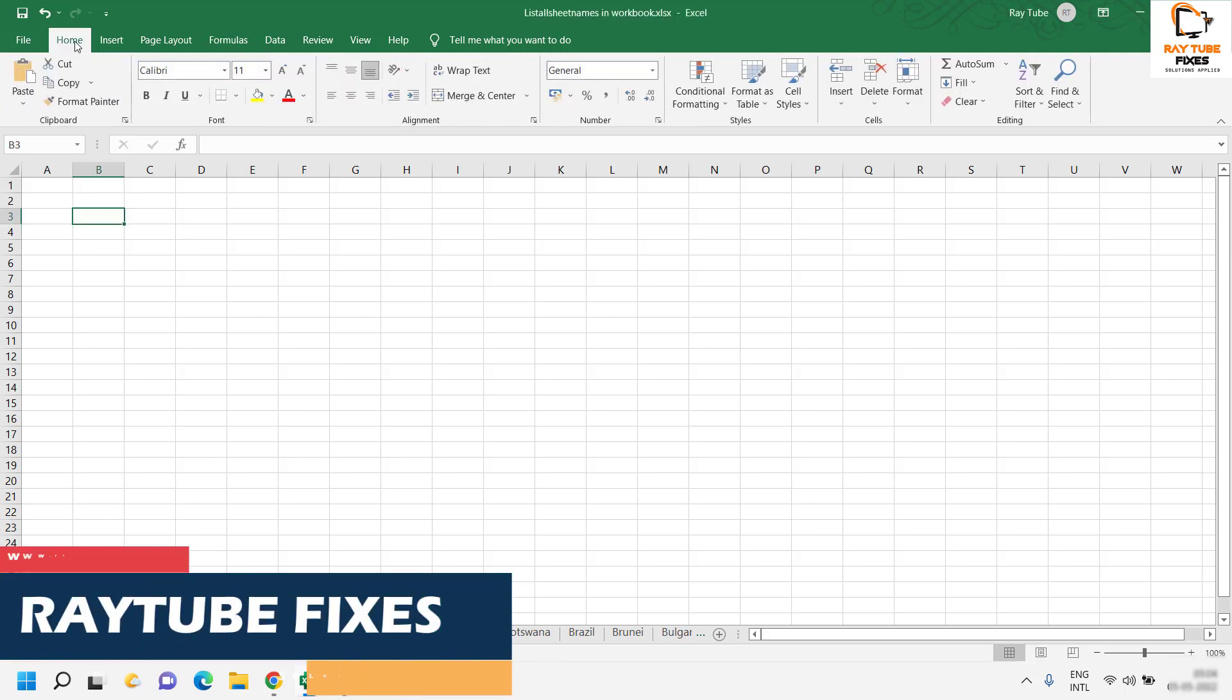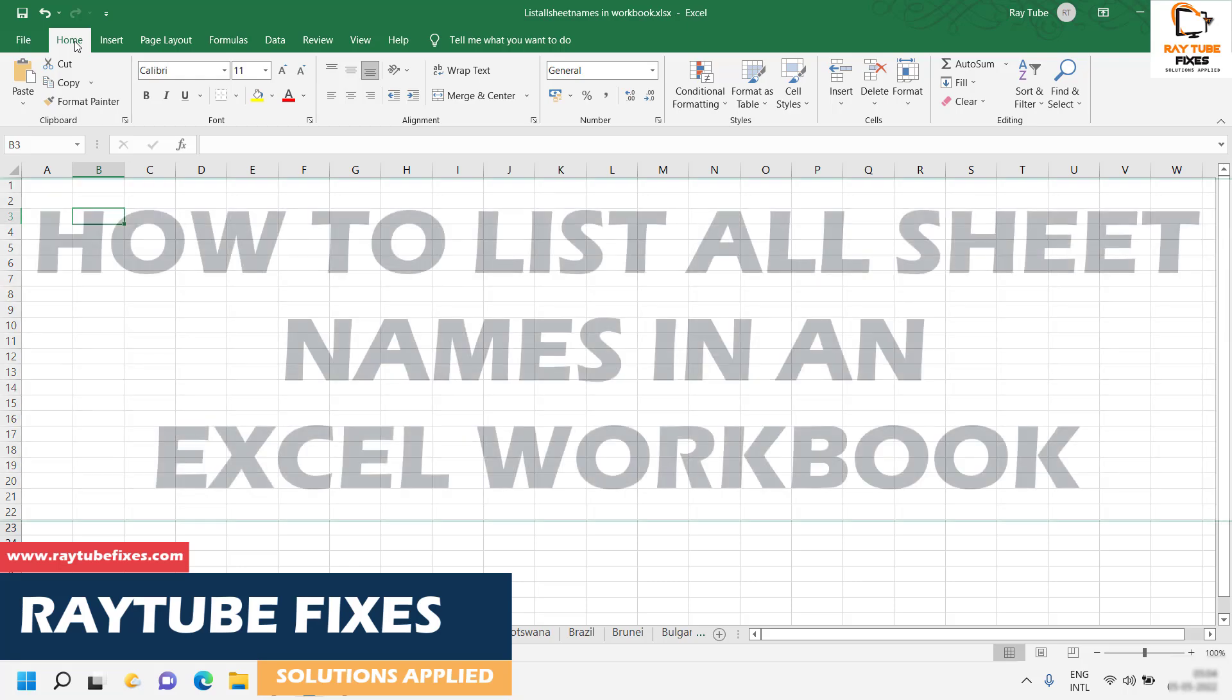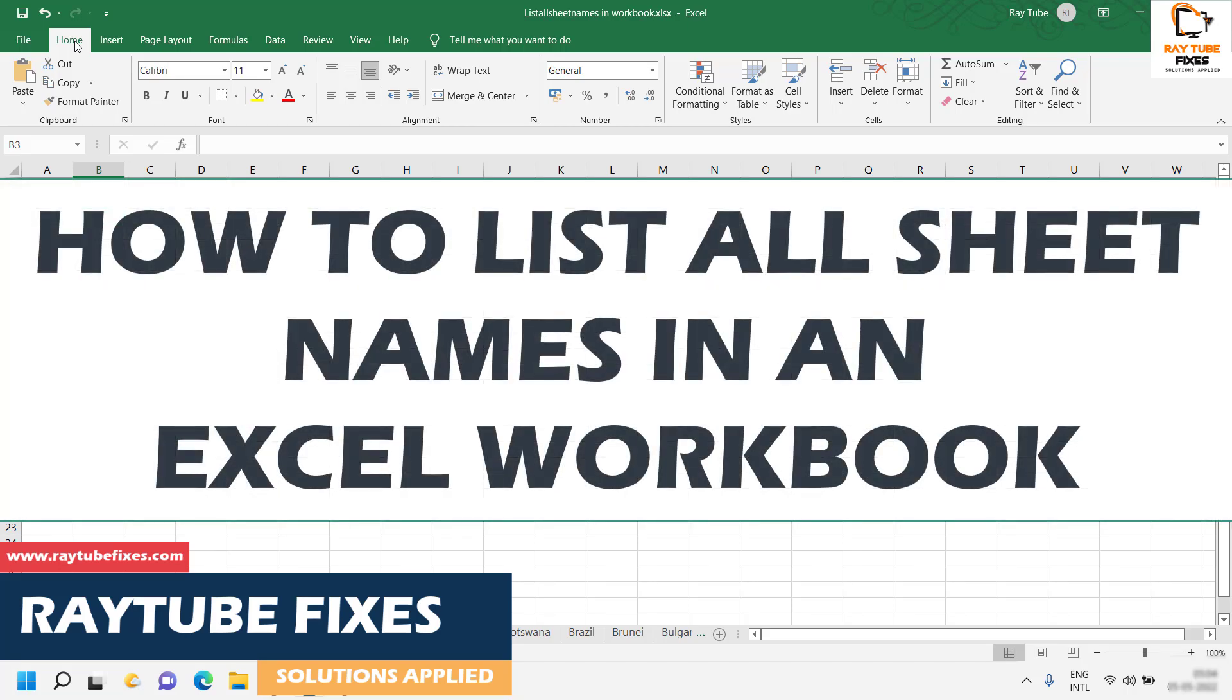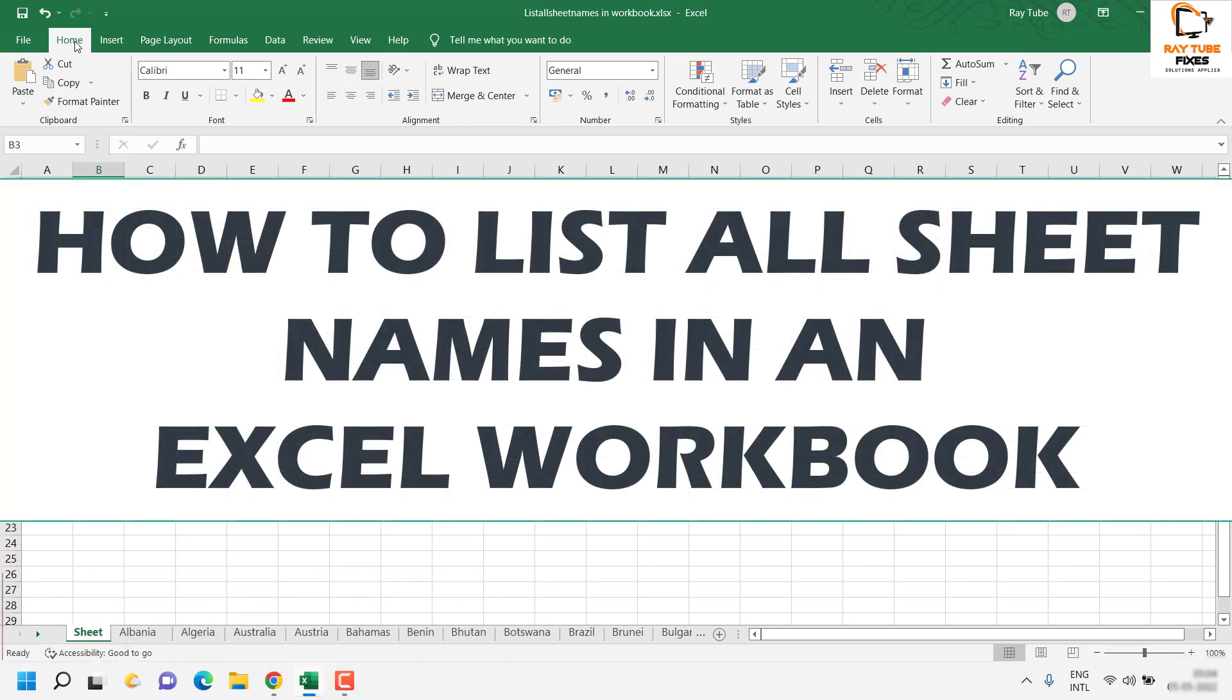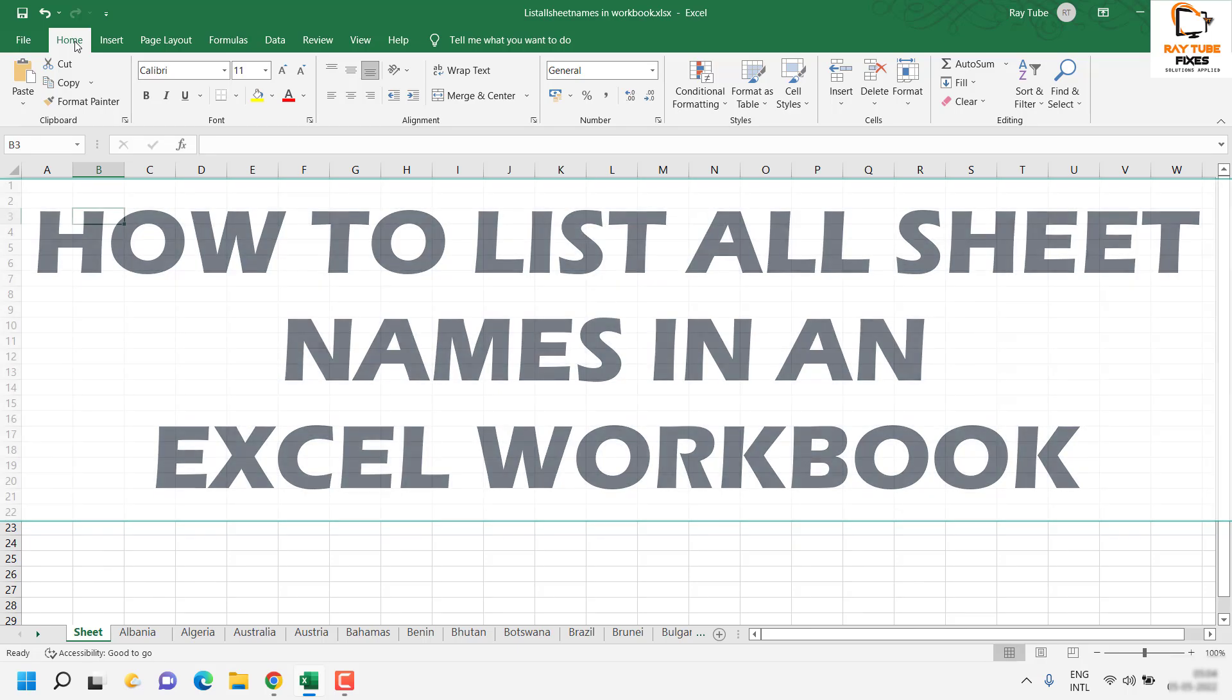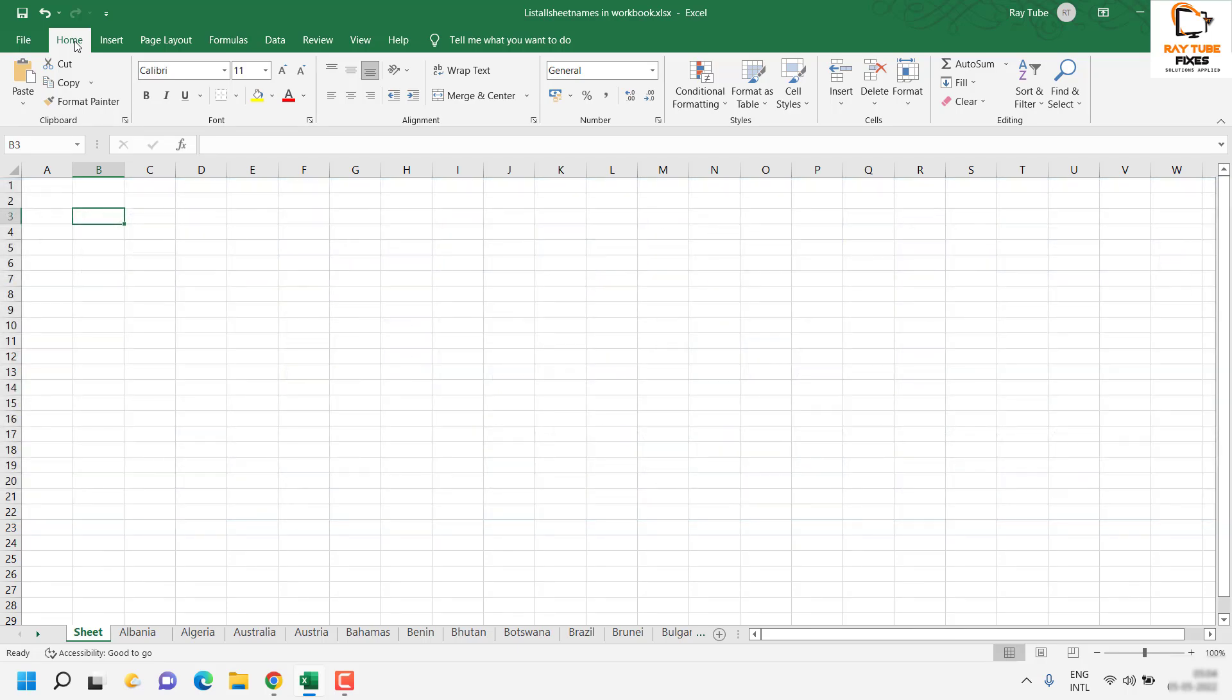Good everyone, you're watching Radio Fixes. In this video, I'm going to talk about how to list all sheet names into one workbook. This is going to be a quick, easy tutorial, so I would request you to follow the steps carefully.